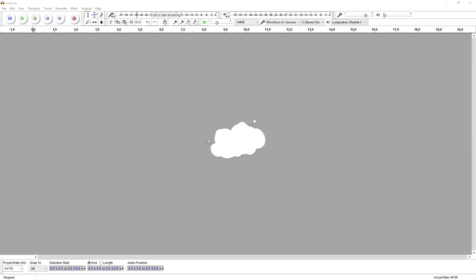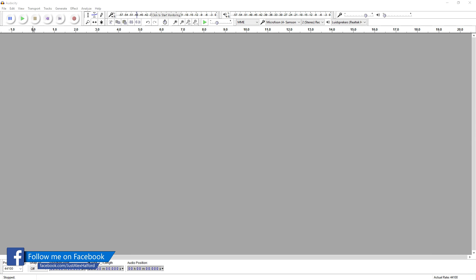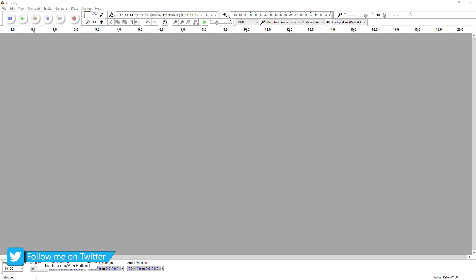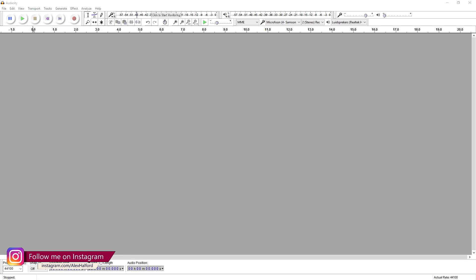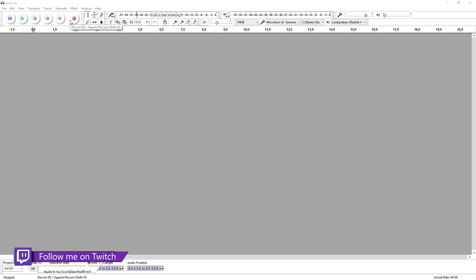What's happening guys, my name is Alex and welcome back to a brand new Audacity tutorial. It is Thursday and in this video I'm going to show you guys how to set up and use Audacity. Now I can already hear you guys saying Alex, the only thing you need to do is boot up Audacity, press record right here and you're good to go. Well, not really.